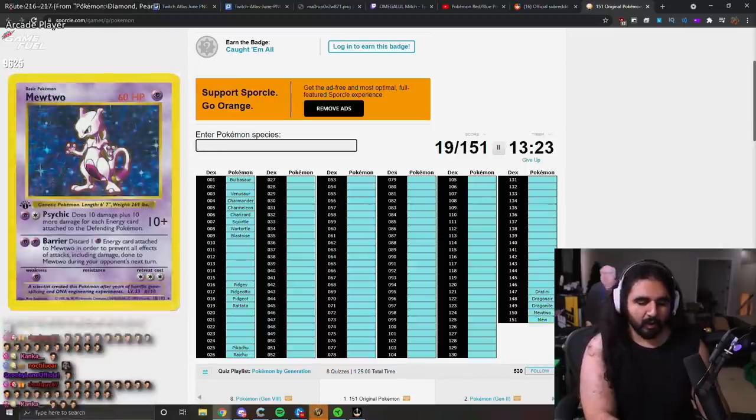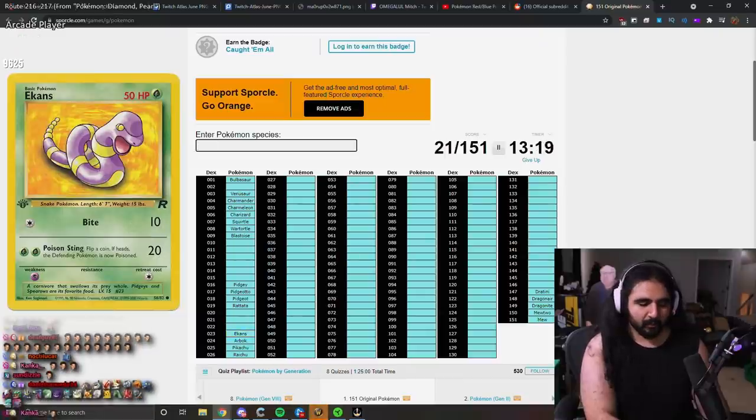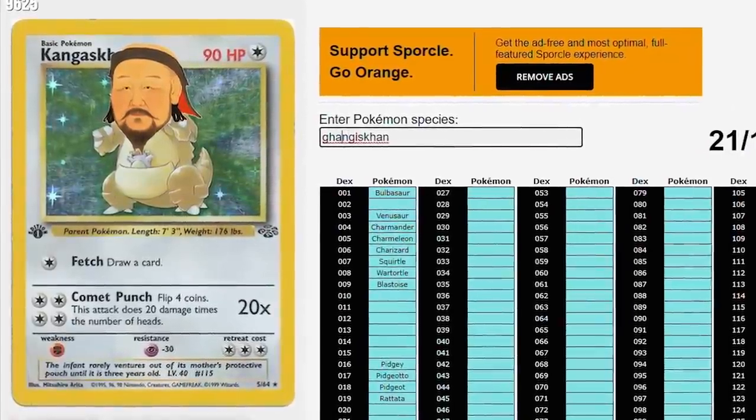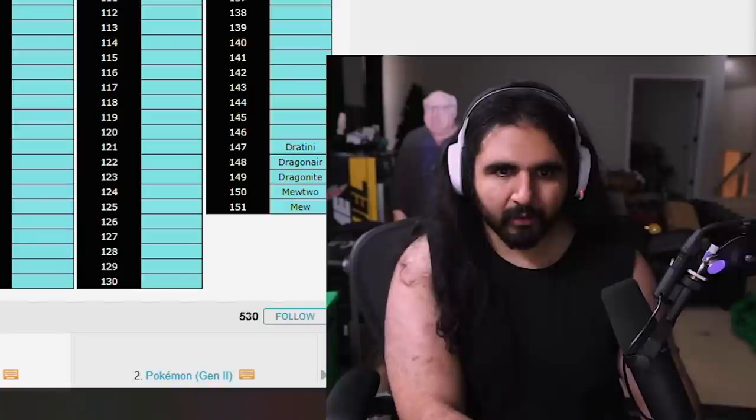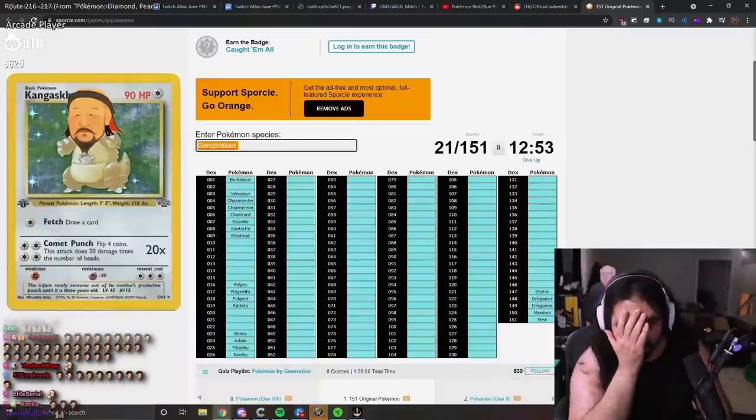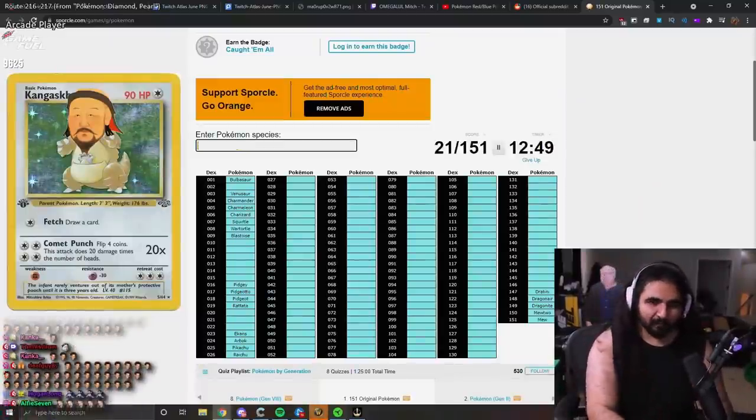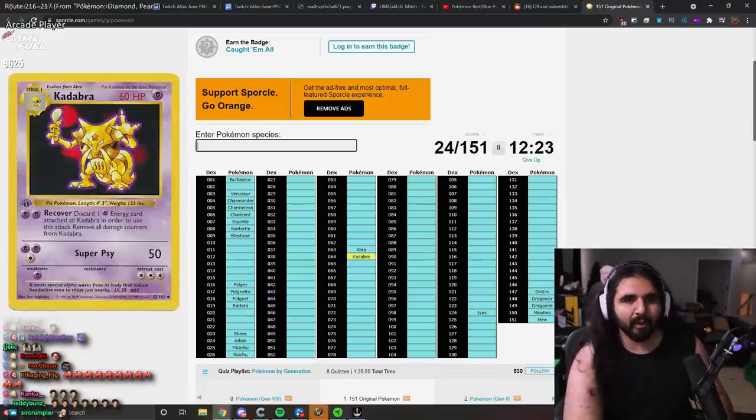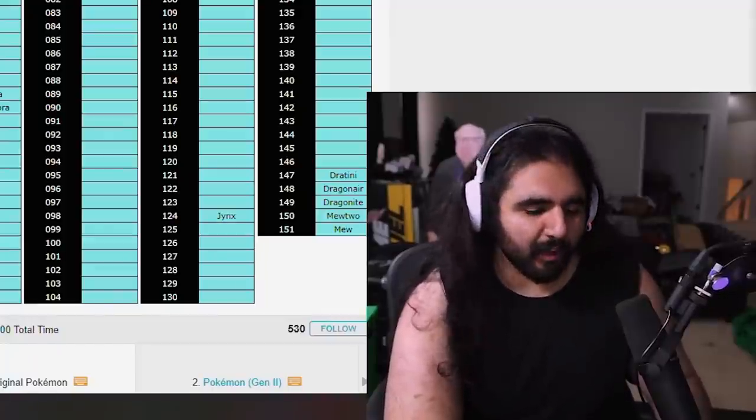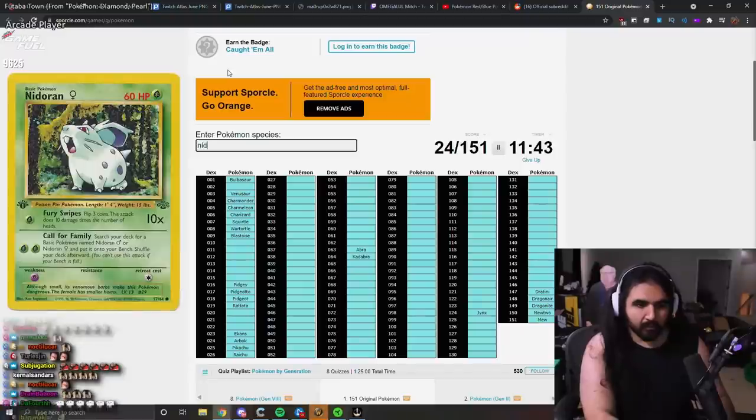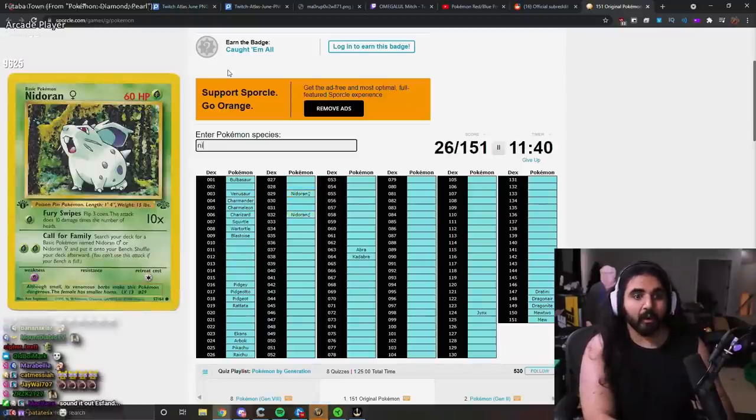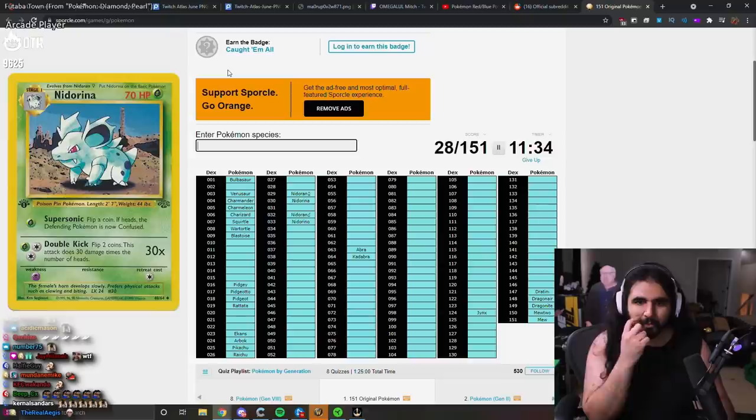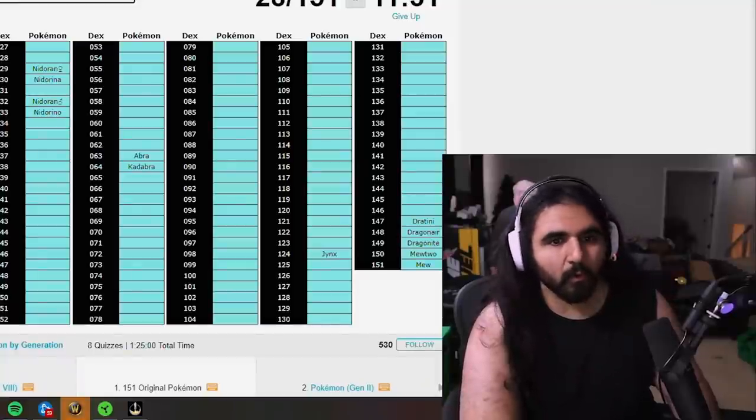Arbok, Ekans, Genghis Khan. How do you spell Genghis Khan? I'll skip this one for now. Jinx, Abra, Kadabra, Alakazam. How do you spell Alakazam? Nidoran, Nidorino, Nido-reena.